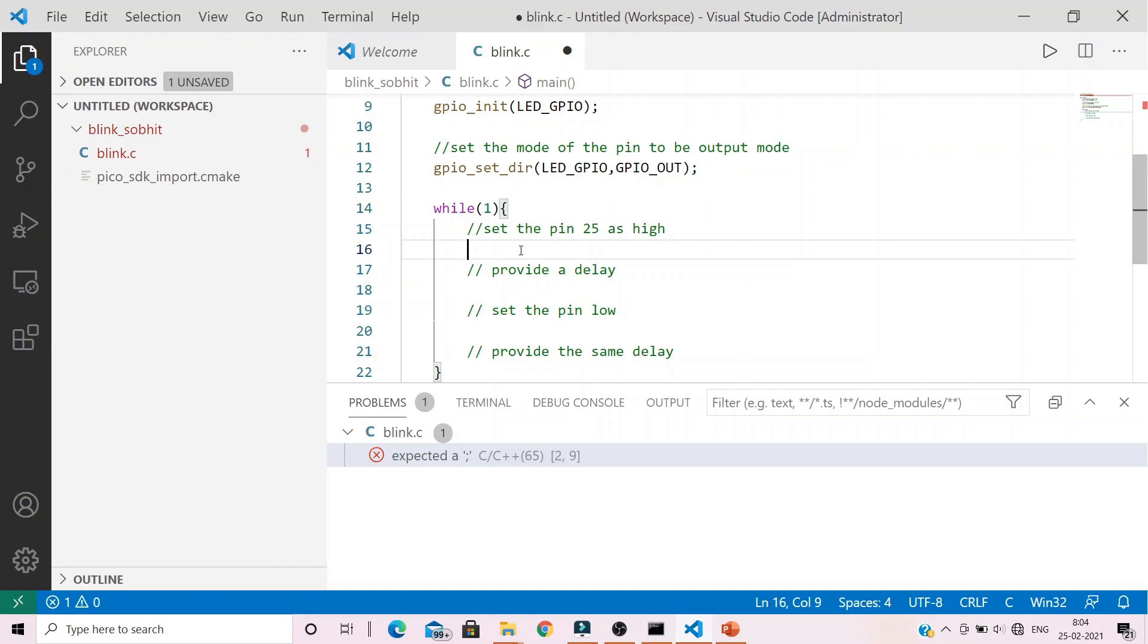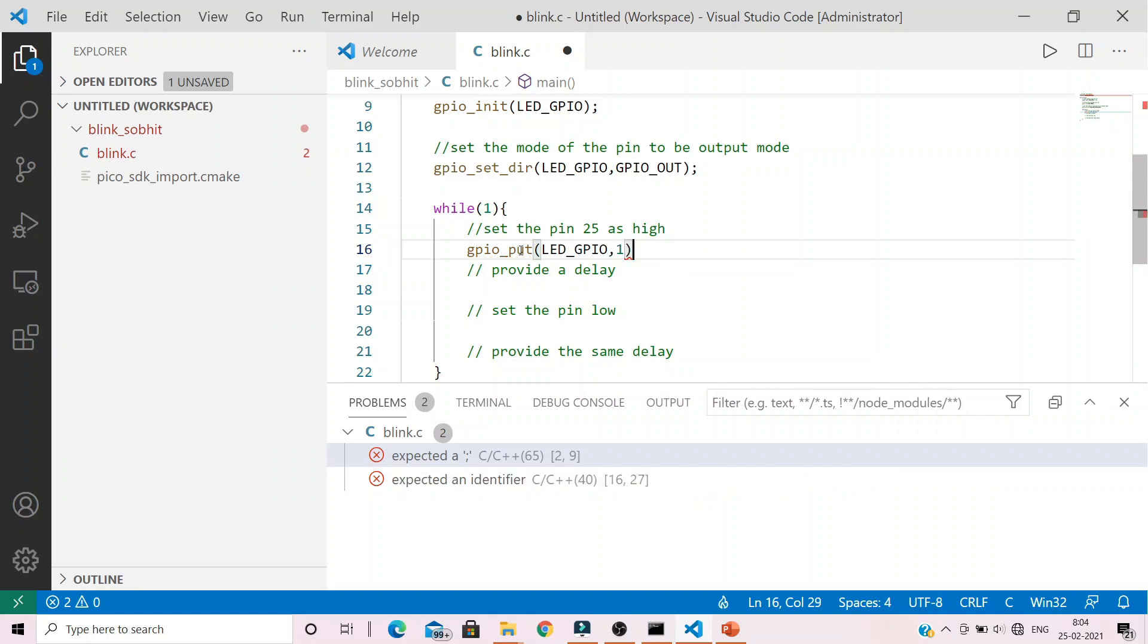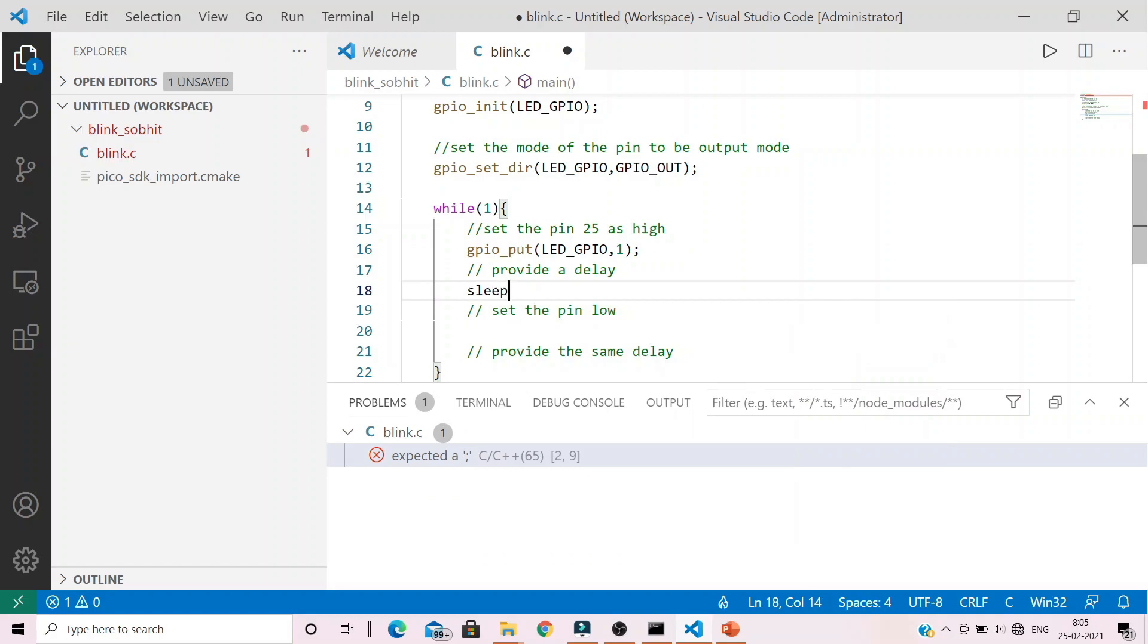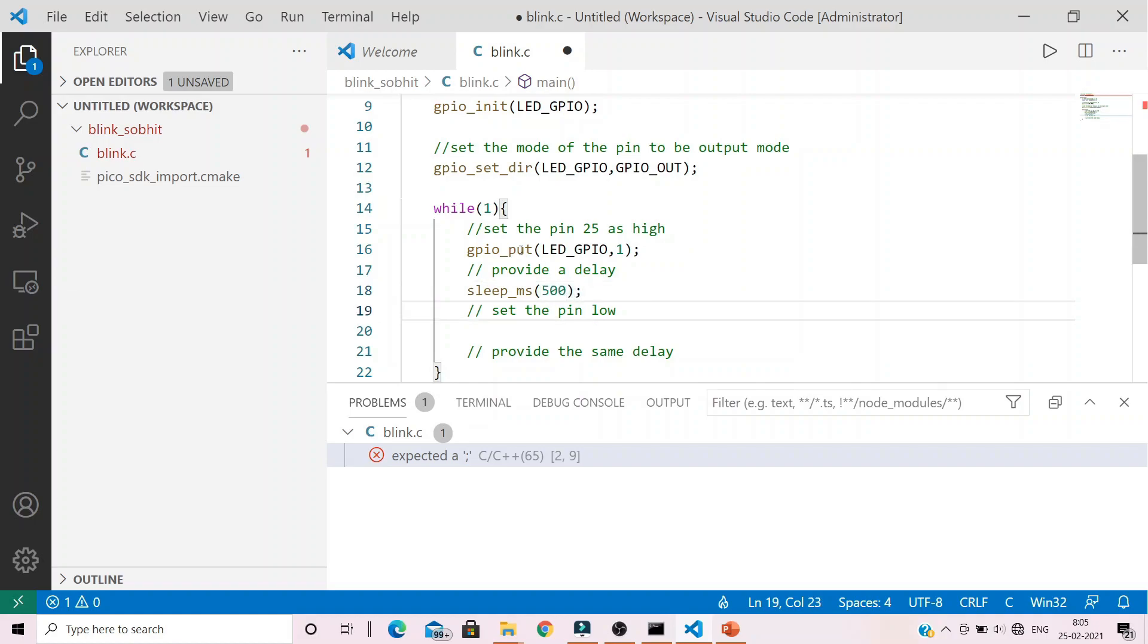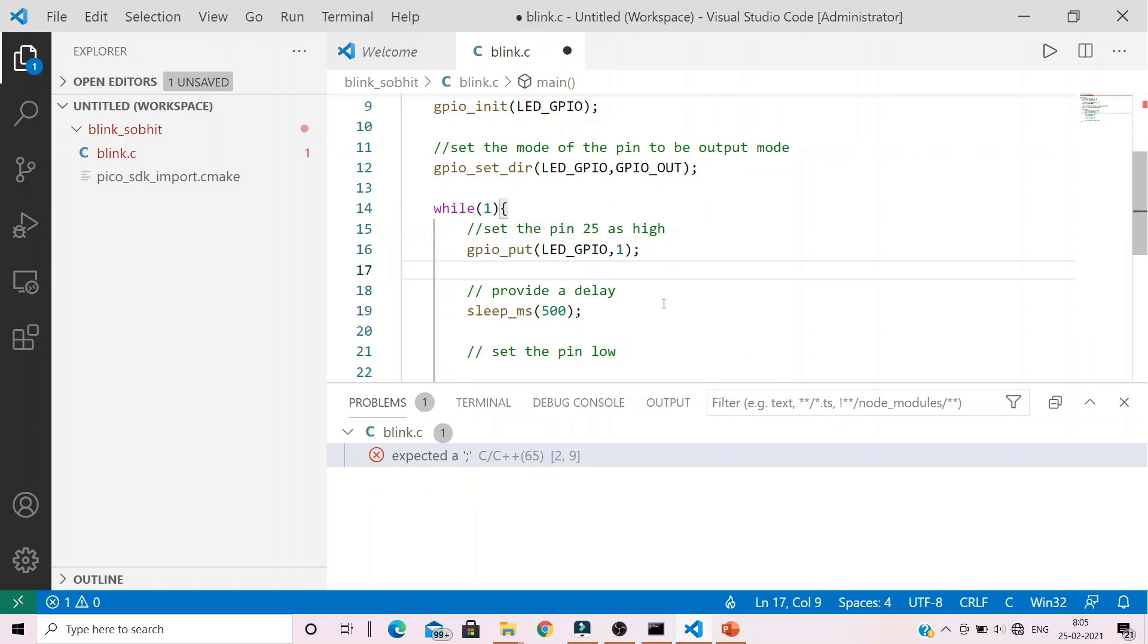We do it with functions gpio_put argument as variable name and 1 signifying as high, then we provide a delay with sleep_ms which is in milliseconds and I would provide a parameter as 500 signifying 500 milliseconds. Let me create some spaces over here.